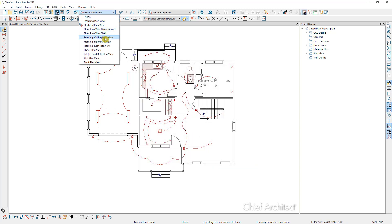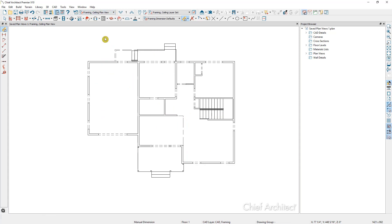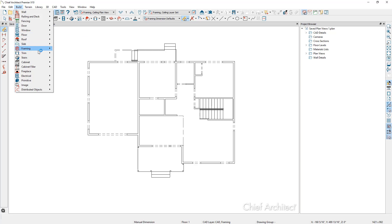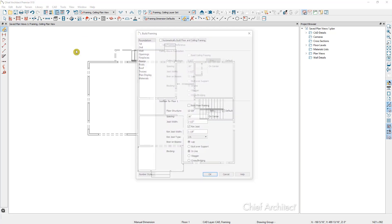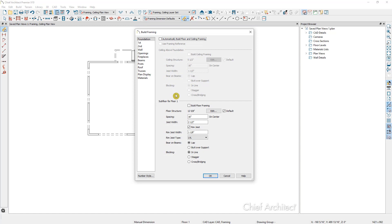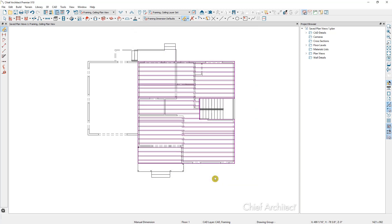I'll switch over to our framing view. I don't see any framing because I've not yet generated it in this version of the plan. So let's go ahead and build our floor joists for floor 2. I'll go to Build, then Framing, then Build Framing. This is the subfloor for floor 1; I want to build what's on floor 2. So we'll go up, and now we have the subfloor for floor 2. I'll build my floor framing and click OK — here are our floor joists for floor 2.